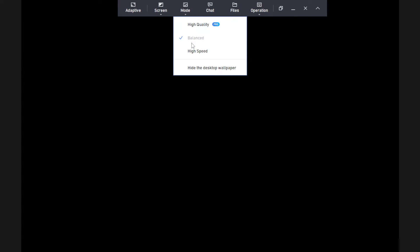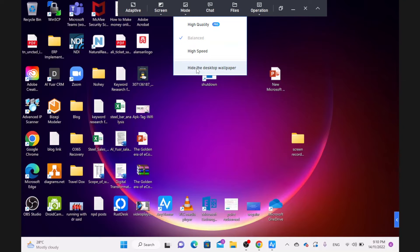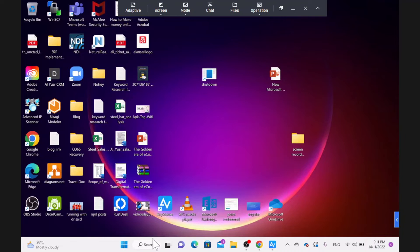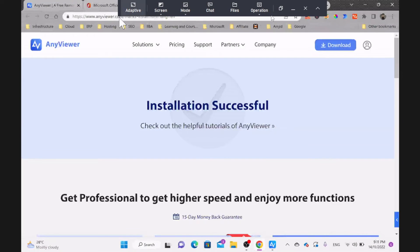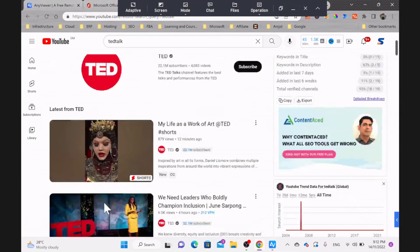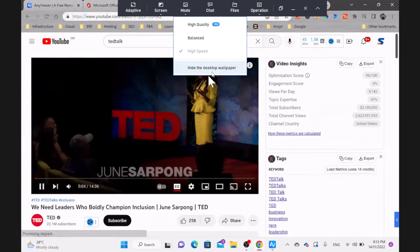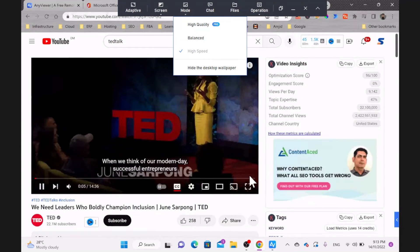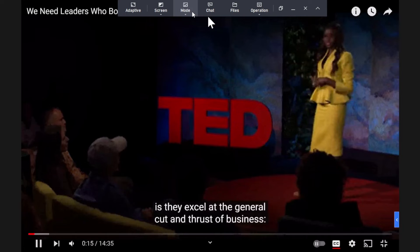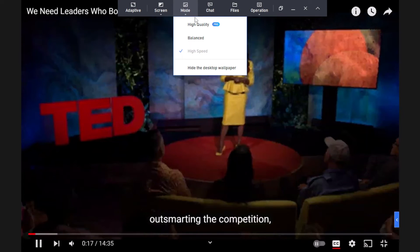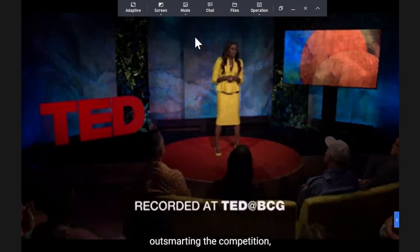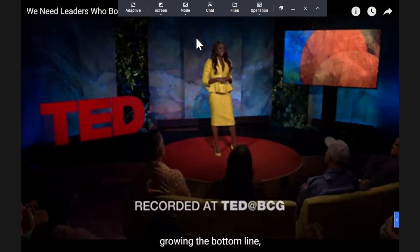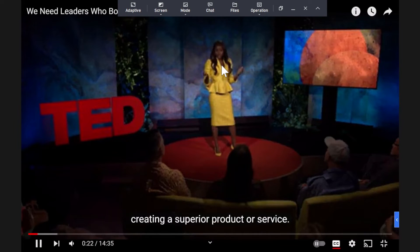These are all the modes you can use — high speed or hide the desktop wallpaper, high speed or high quality. High speed will reduce the image quality, but you'll be able to access it faster. We are using high speed for this purpose. If I go to Balance, you'll be able to see it has improved the quality.